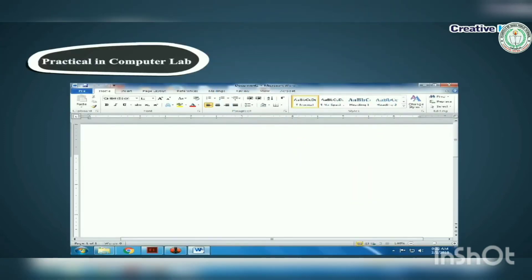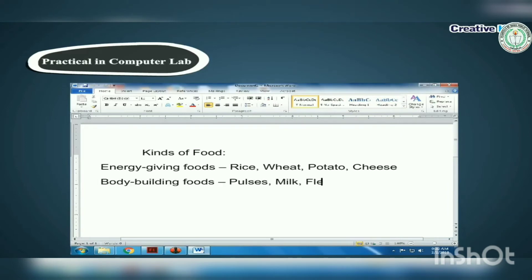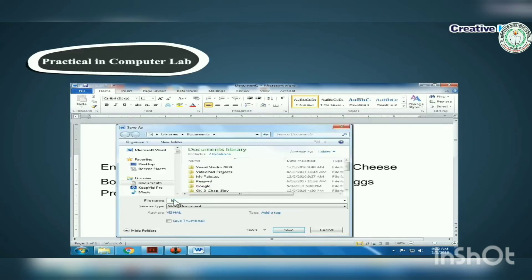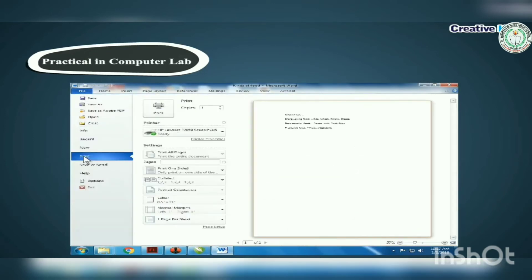Practical in computer lab — perform the following tasks: Open Microsoft Word 2010 and type the data as given below. Kinds of food: Energy-giving foods — rice, wheat, potato, cheese. Body-building foods — pulses, milk, flesh, eggs. Protective foods — fruits, vegetables. Save the file with the name 'kindsoffood.docs'. Click on the File tab, then the Print option, and see the print preview of the document.